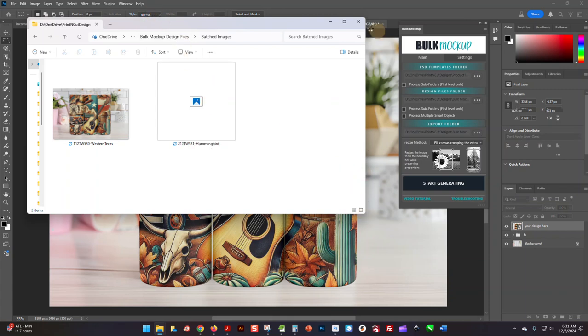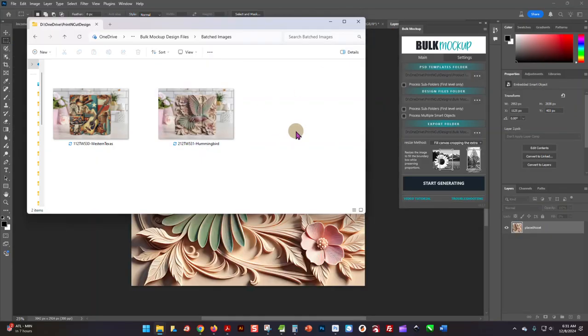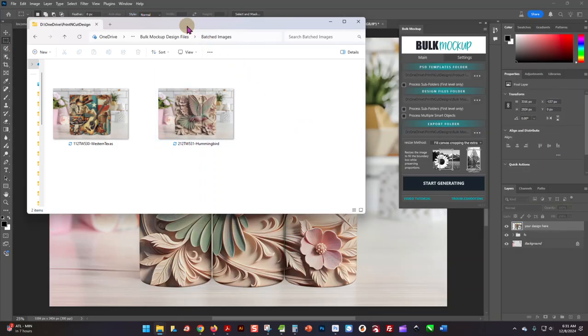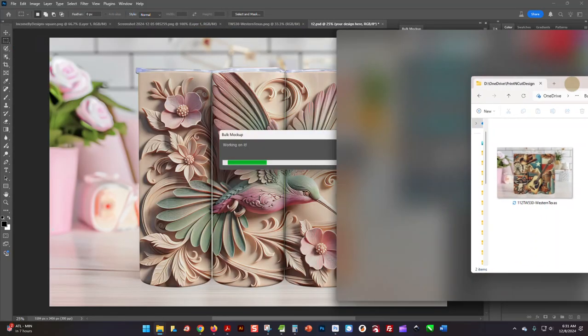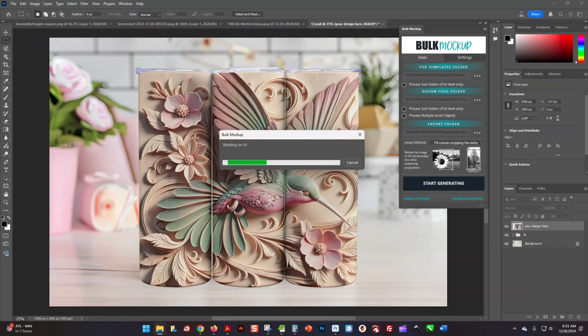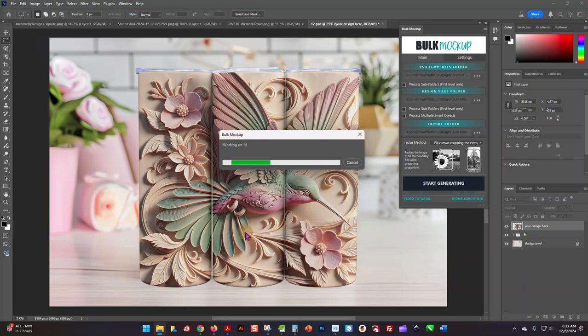It's working on the next one—there you go. And you can see how easy it is. It just does all the work for you. It shows you, it pops up what it's going to look like.